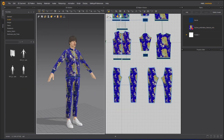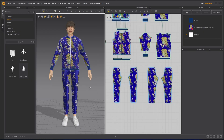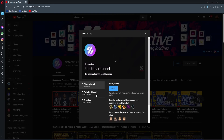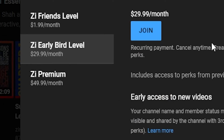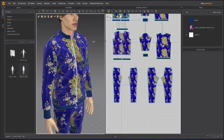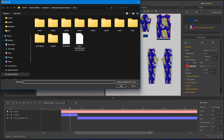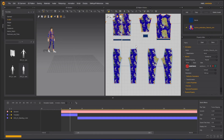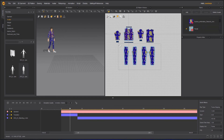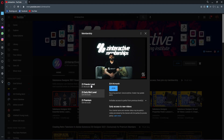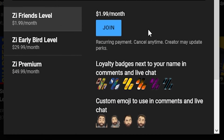Stay safe, stay healthy, and keep learning on Z Interactive — your own training institute. If you're enjoying this series and want to binge-watch the whole course without waiting for the next lesson, join the Z Interactive Early Bird membership plan. As an active member you can binge-watch all courses without waiting for lessons to be published. You can also support the channel by joining the Z Interactive Friends membership plan for additional perks.